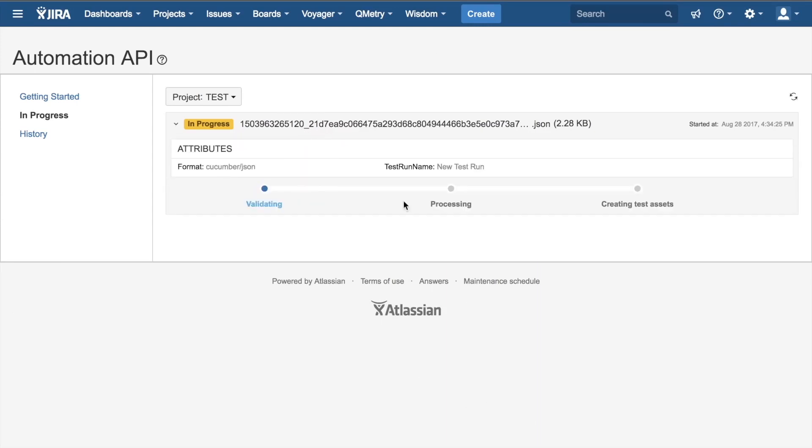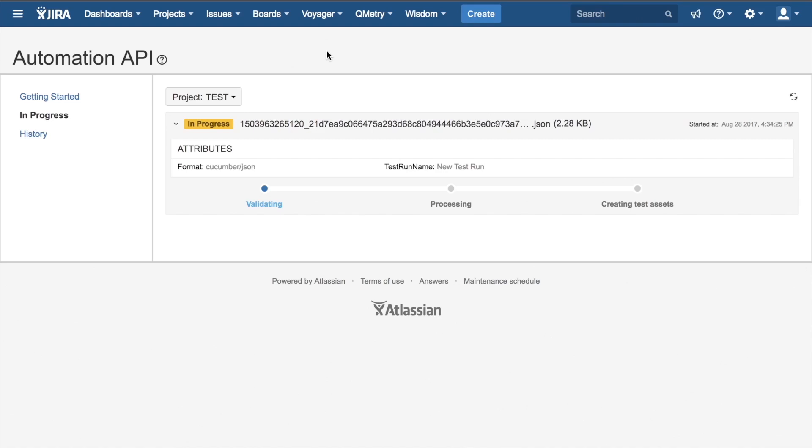If I go ahead and click on it, you'll see that it goes through three steps, which is validating the file, processing it, and then creating the test assets. Once it's finished, throughout the time, we can click Refresh, and then once it's finished, we can go ahead and click on History to see that it is completed. So I'll go ahead and let it load, and once it's done, we'll get back to you.